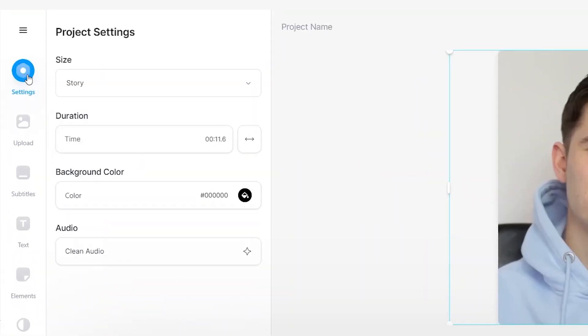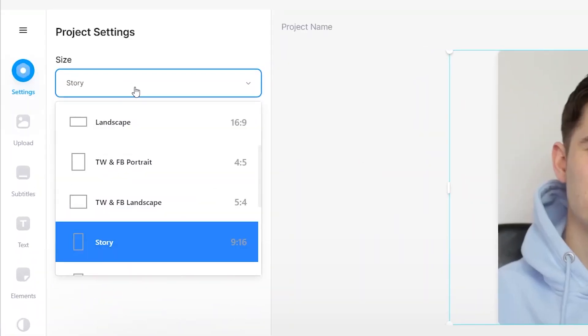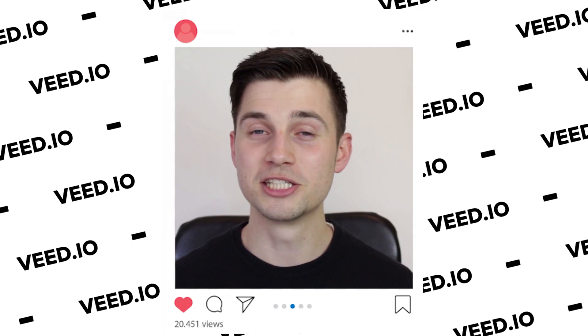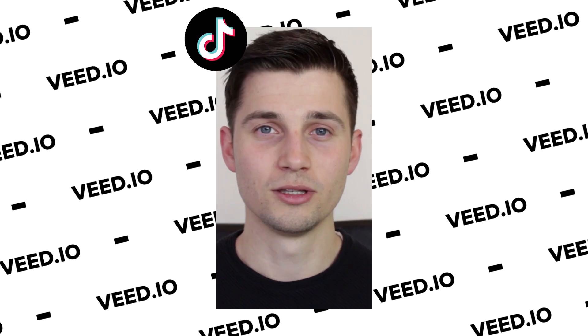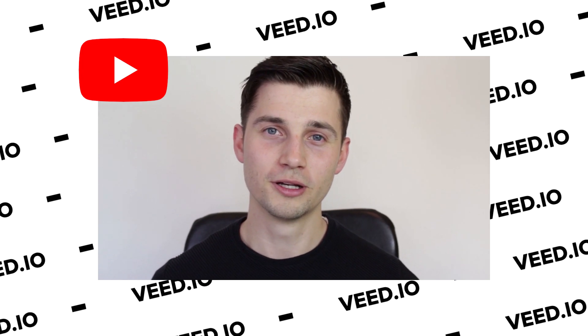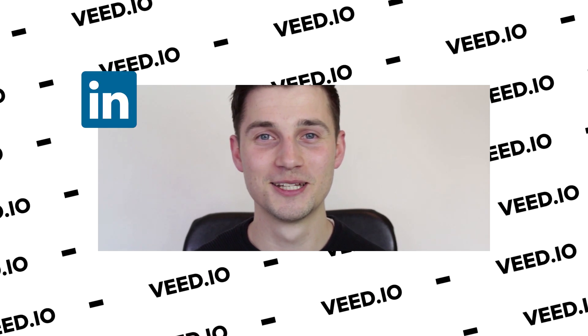With Veed, you can quickly resize and scale all of your videos for all of your social media. You can think of your Instagram stories, your Instagram feed, your TikTok, your YouTube, LinkedIn, you name it. So let's get started.